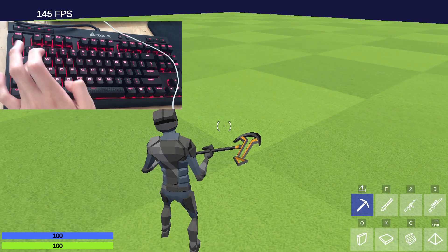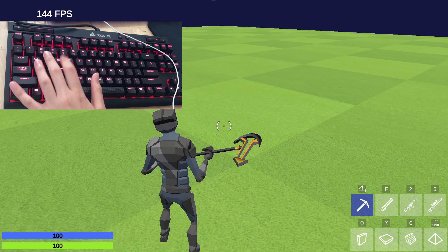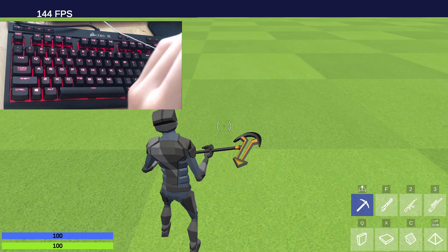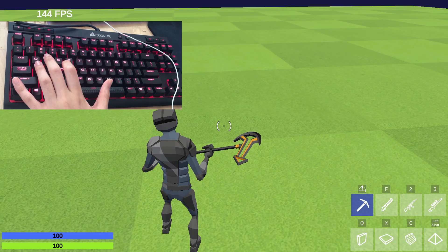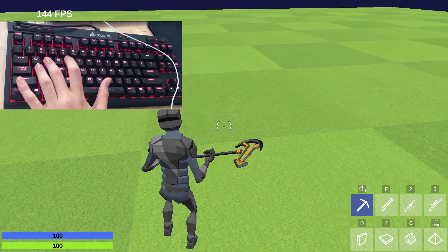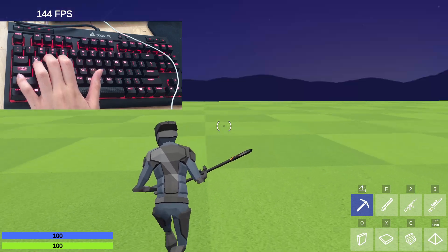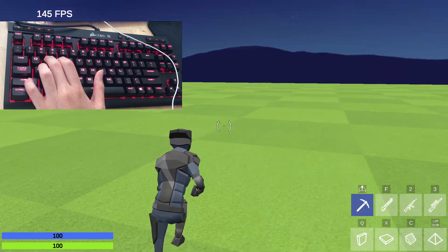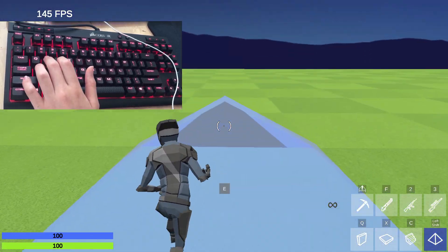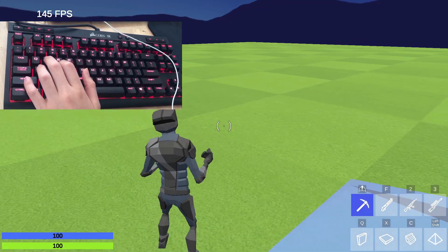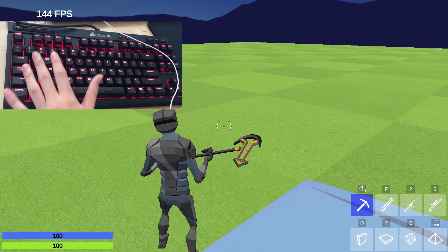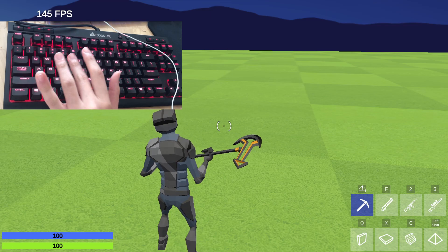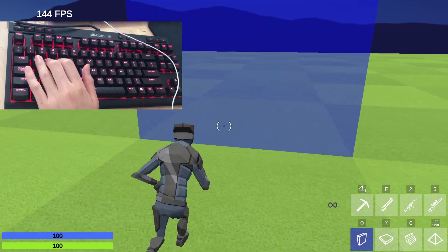My keybinds are Q, X, and C for wall, floor, and ramp. I usually keep my middle finger on W so I can walk around, my pinky on Shift so I can always press cone and edit it whenever I need to, and I always put my thumb on Spacebar to jump.